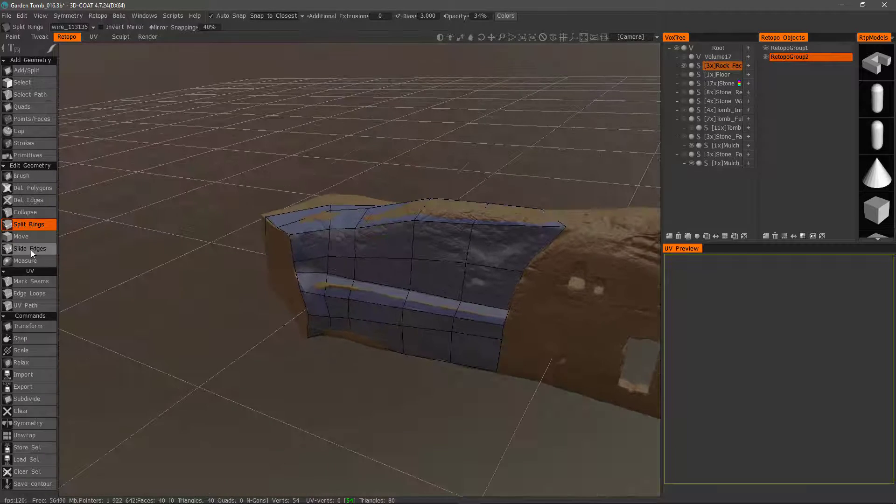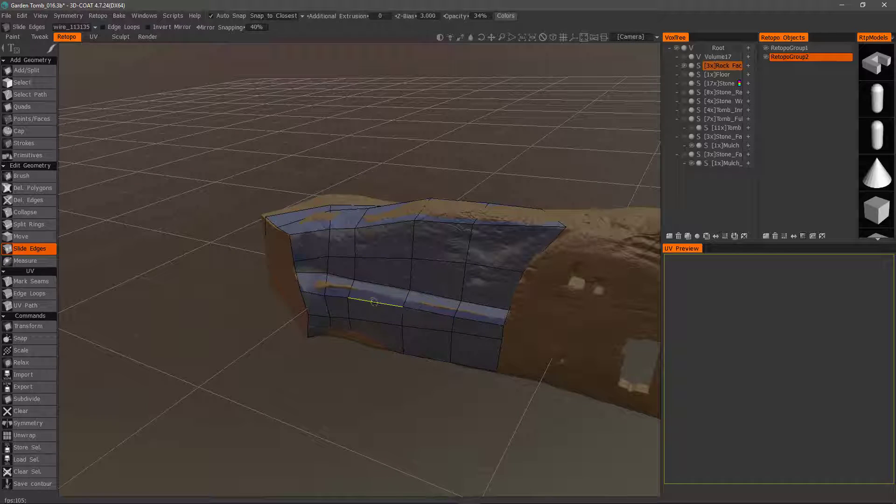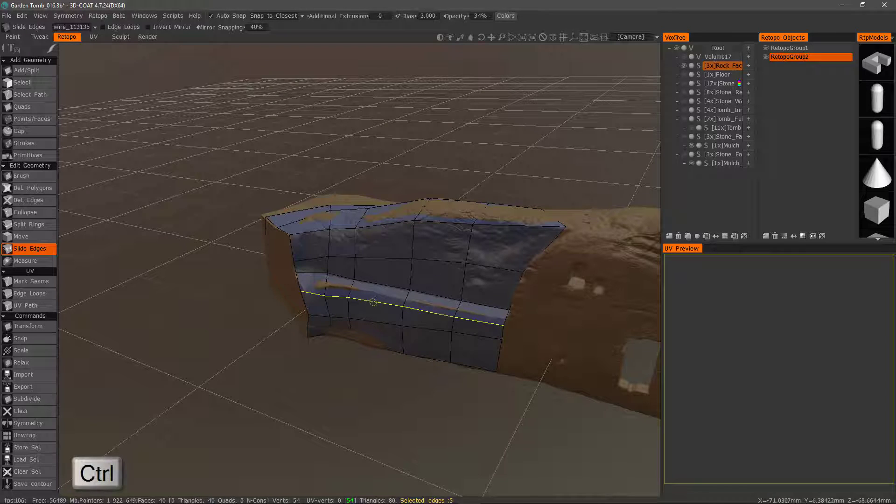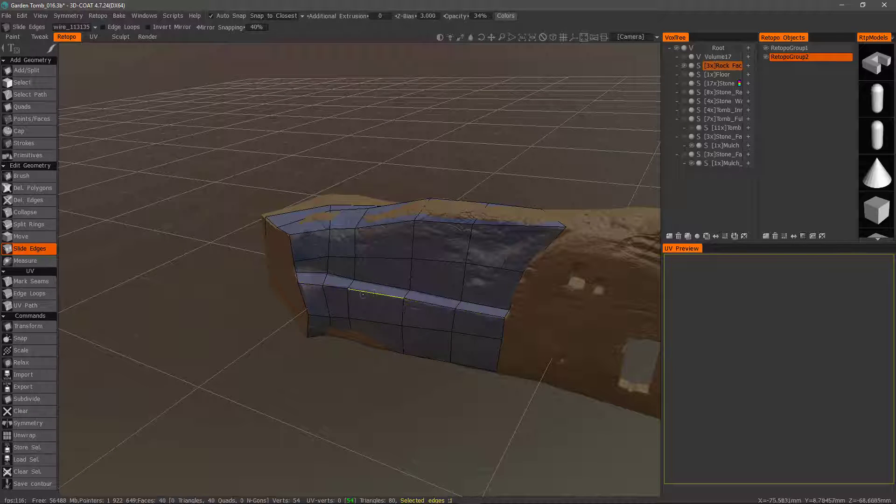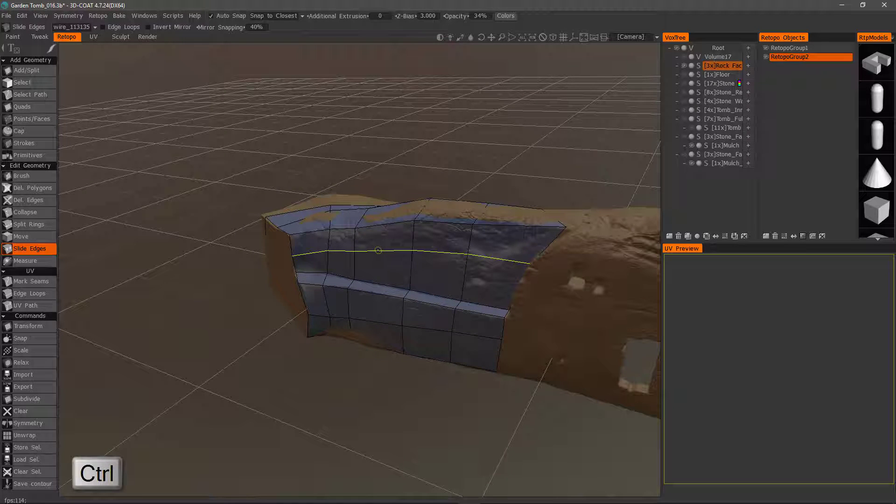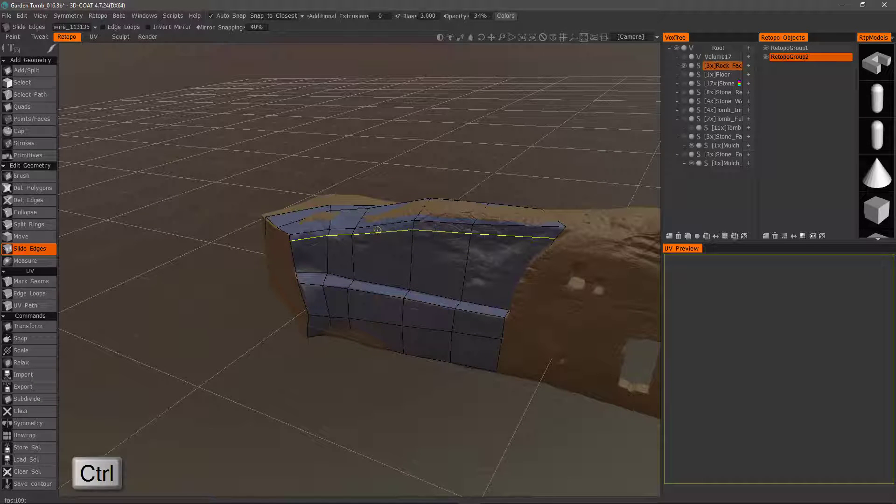Now, let's choose slide edges. I could slide a single edge, but more often than not, you'll want to slide an entire edge loop. Hold down the control key. You can do just that. Control key again. Let's bring that up here.